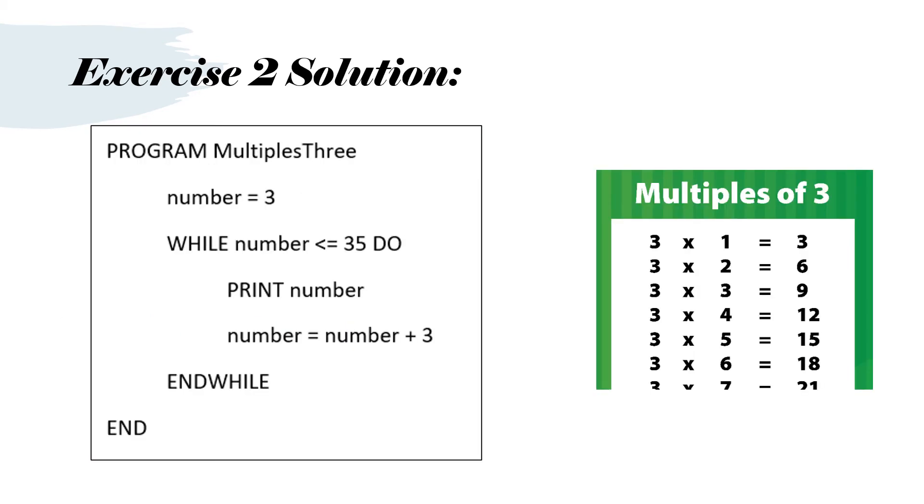So we've got program multiples 3. Number equals 3. While number is less than or equal to 35, do. And then print number. Number equals number plus 3. And end while and end. So this time instead of number equals number plus 1, we've got number equals number plus 3.